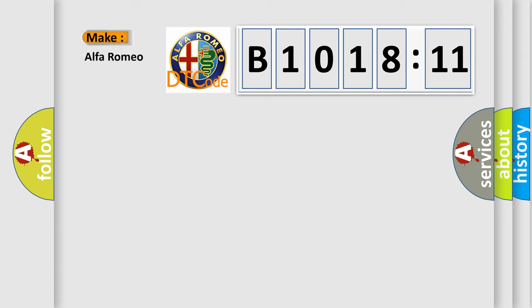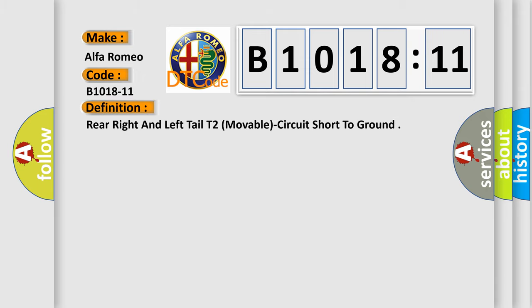So, what does the diagnostic trouble code B1018-11 interpret specifically for Alfa Romeo car manufacturers?